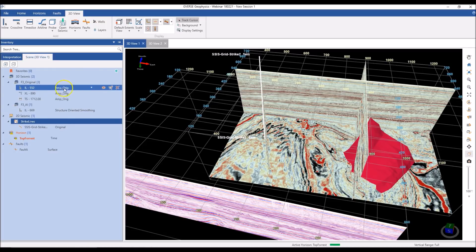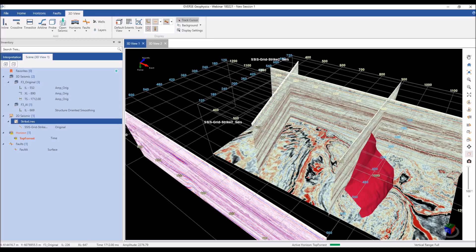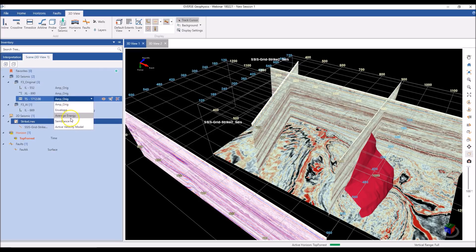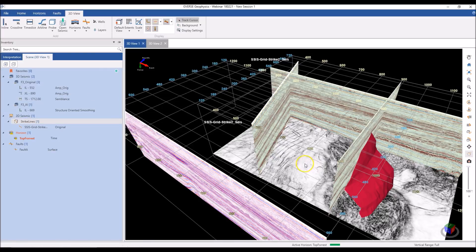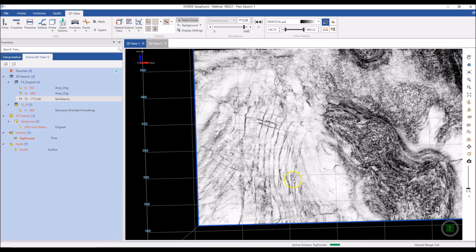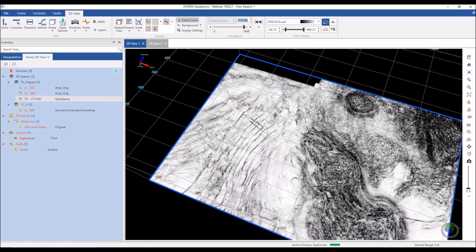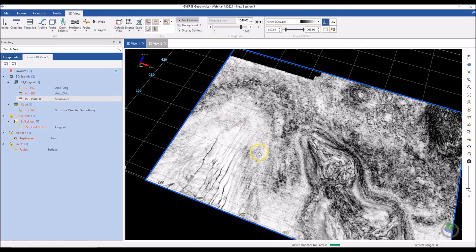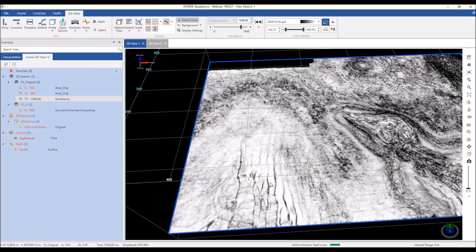You may have noticed the labels next to each seismic section in the scene tree — this is the data version applied to the section. By default, when I add a section, it looks at the active version for my survey and displays that. But I can click this list and change the version applied to my section. For a time slice, for example, I can switch it to semblance, and it will read data from the semblance volume and display it. When I navigate to a new location, it jumps there but keeps the same version.